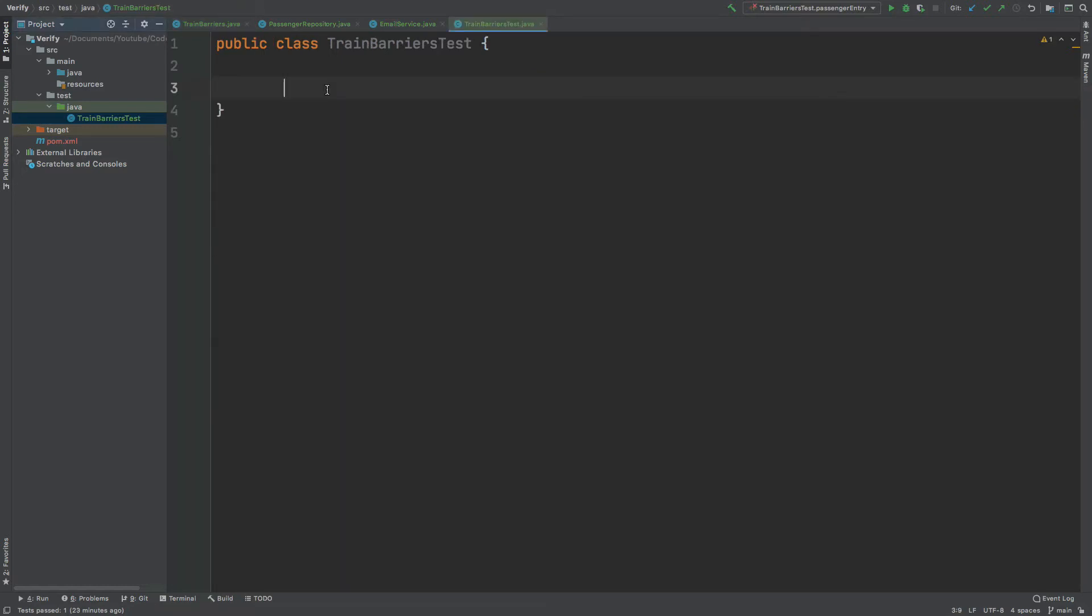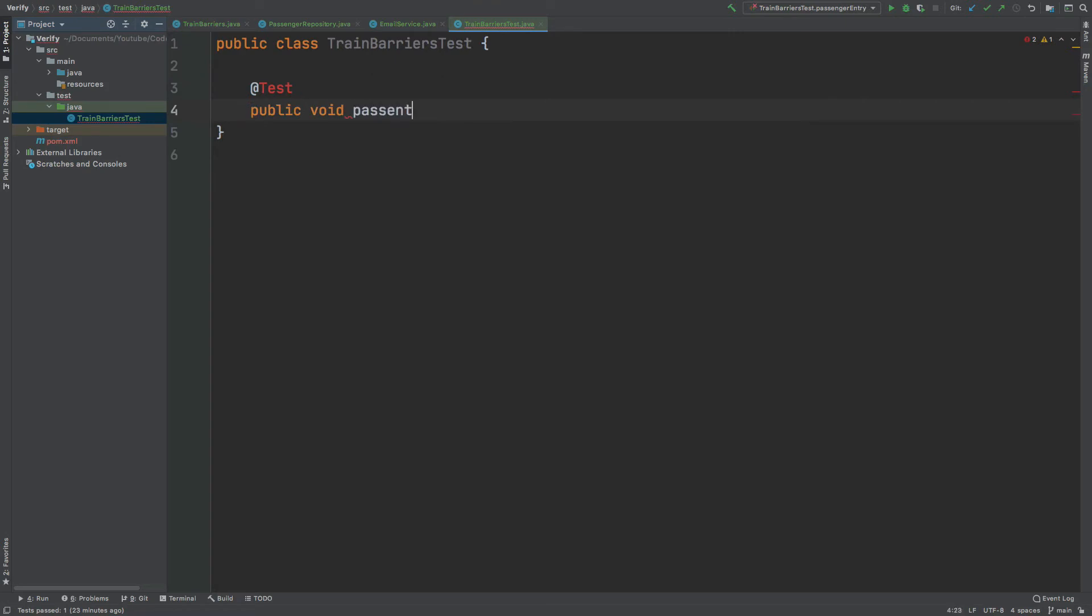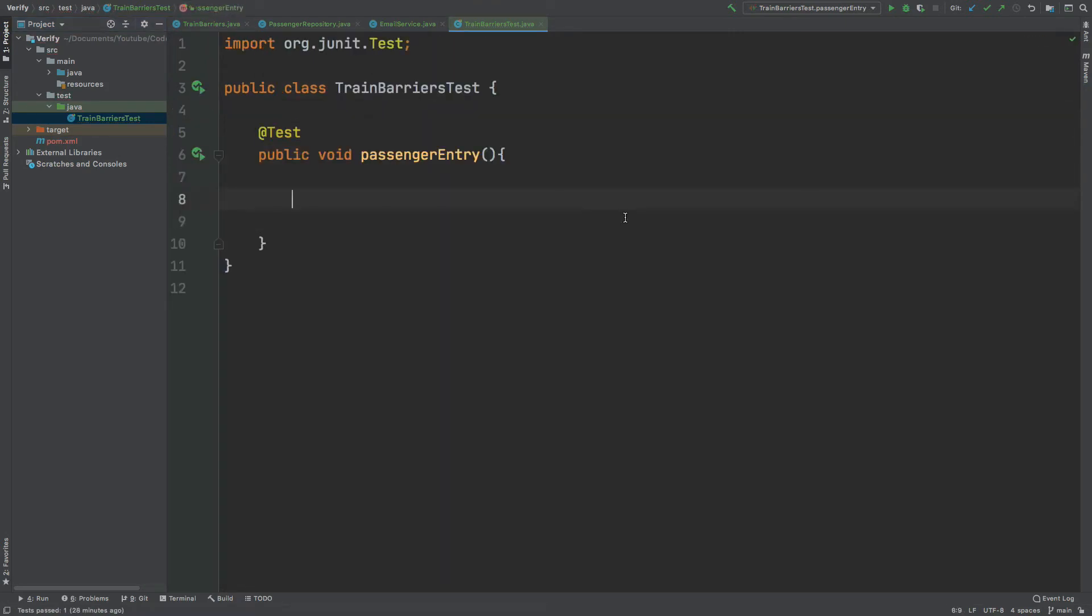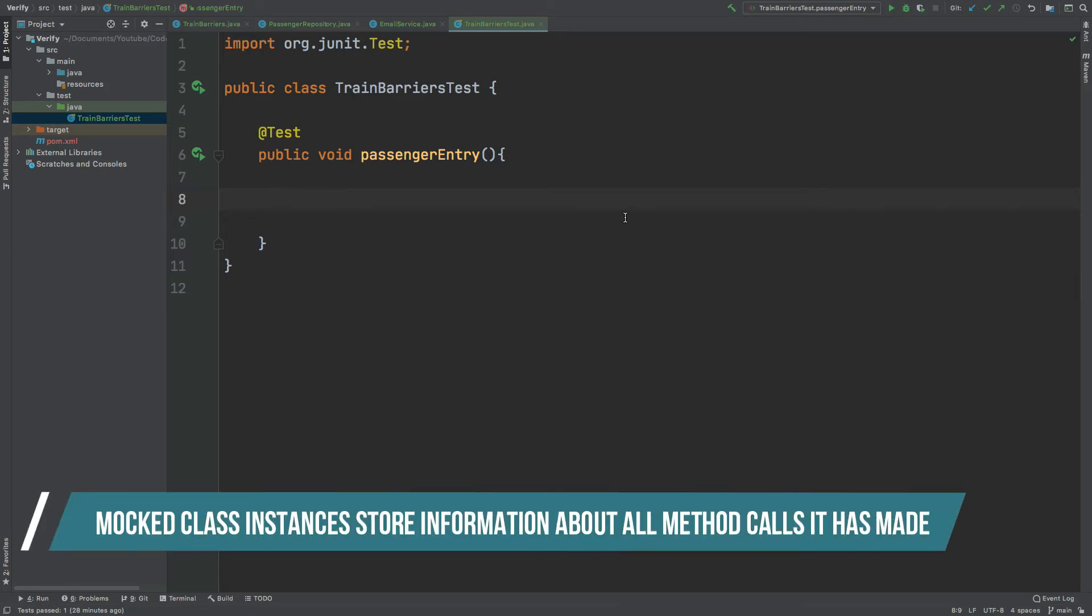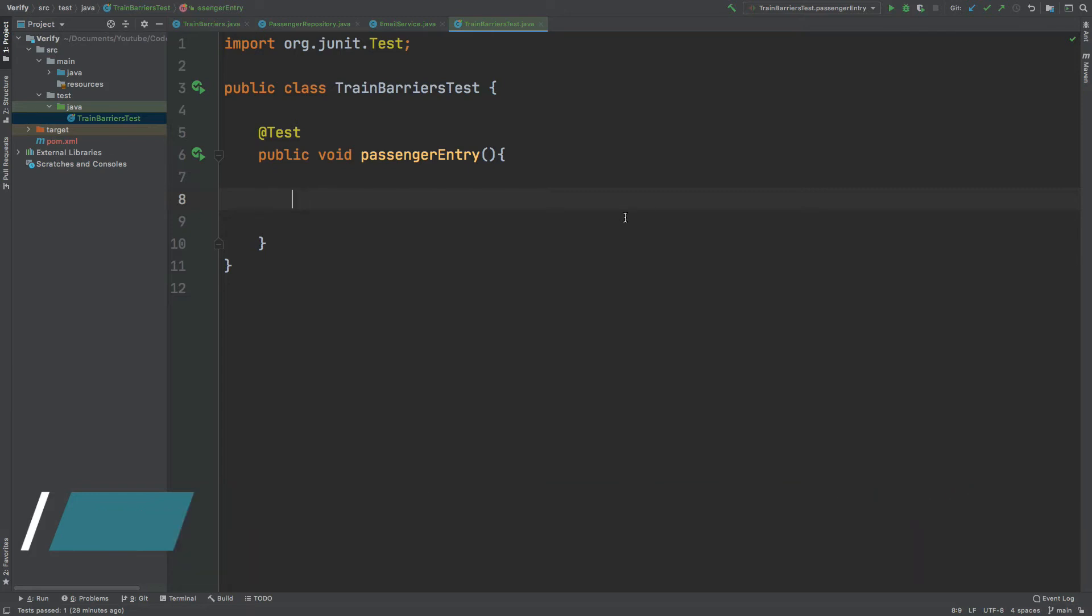I'm going to test this PassengerEntry method within the TrainBarriers test class I've created within the test Java directory. The test method will utilise one of the properties of a mocked class that enables us to assert upon the method calls that it makes. We can therefore use our mocked classes and test upon the method calls that have been used from it.